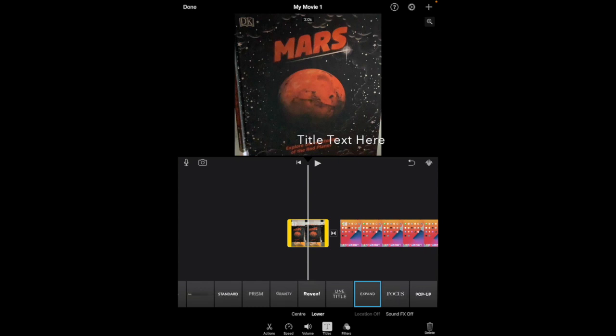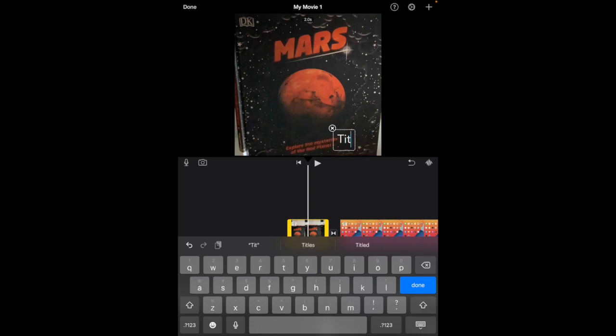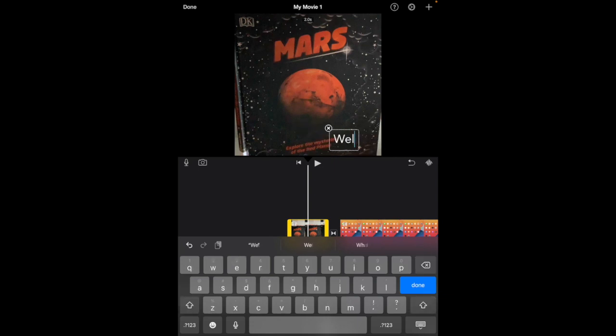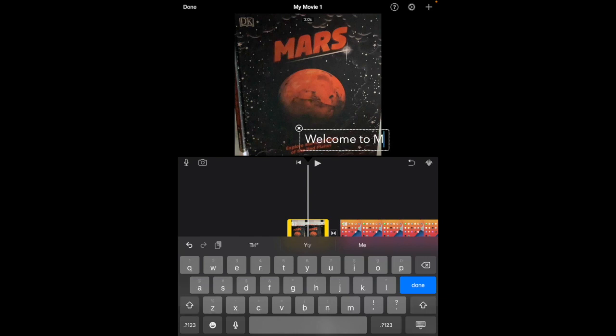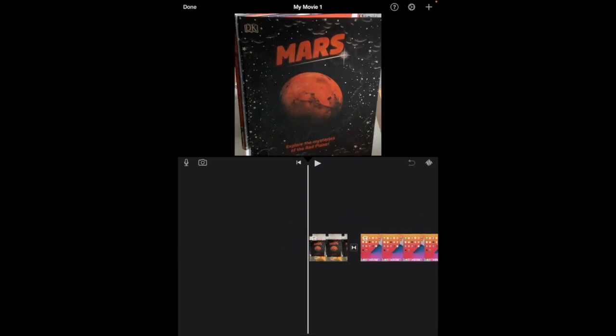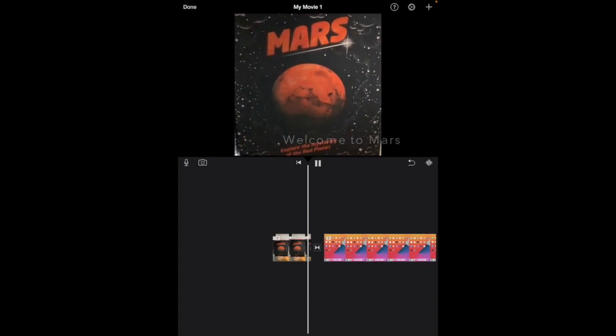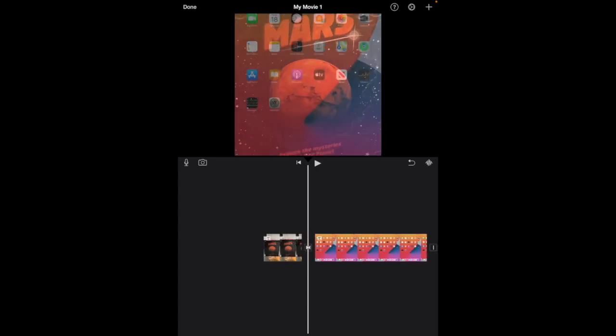When I'm happy with the type of title and the placement, I'm going to double tap on where it says 'title text here' and I might just say 'welcome to Mars.' Okay, tap the keyboard to get rid of it, and then I can press the play to see what it looks like.